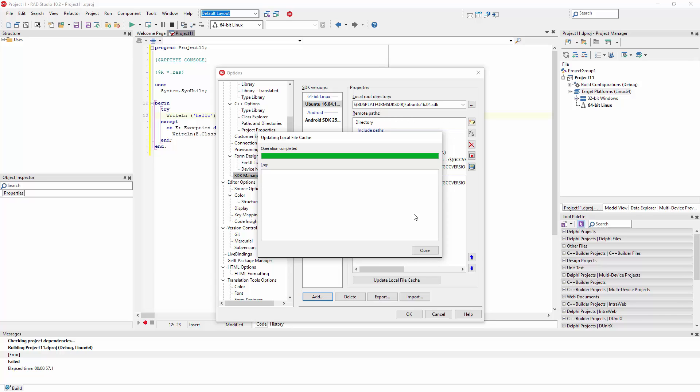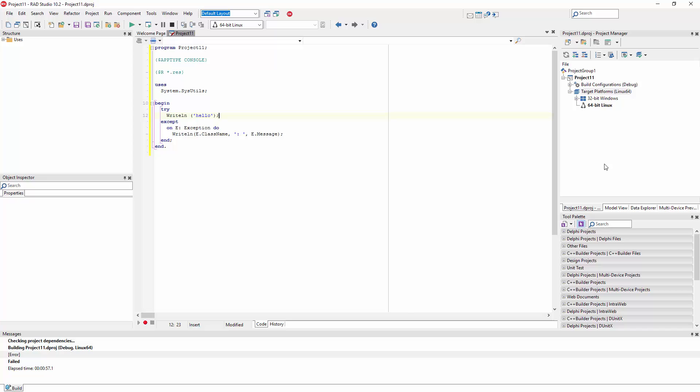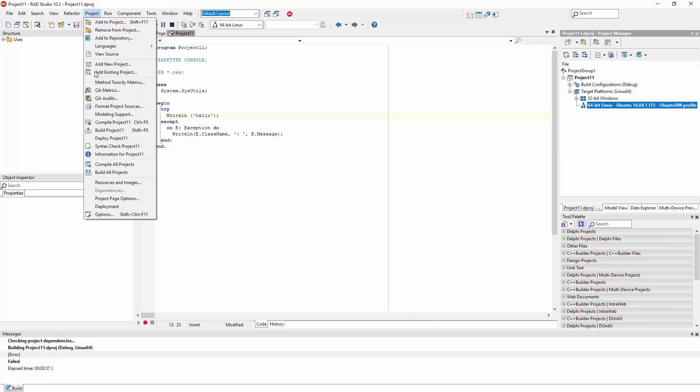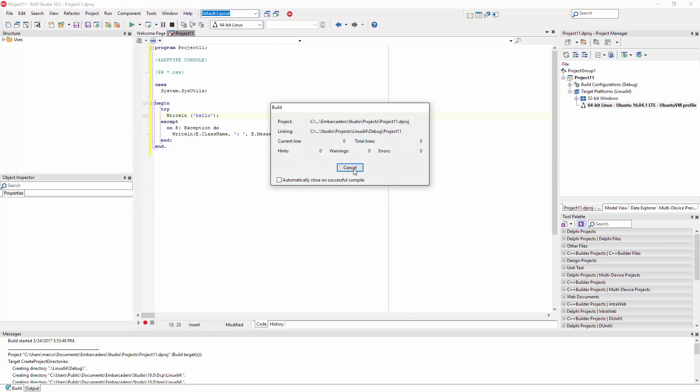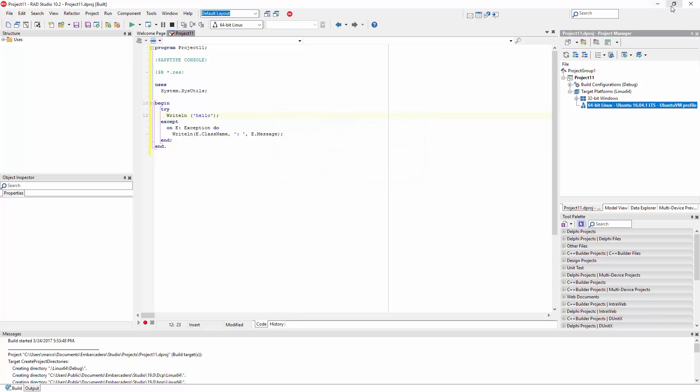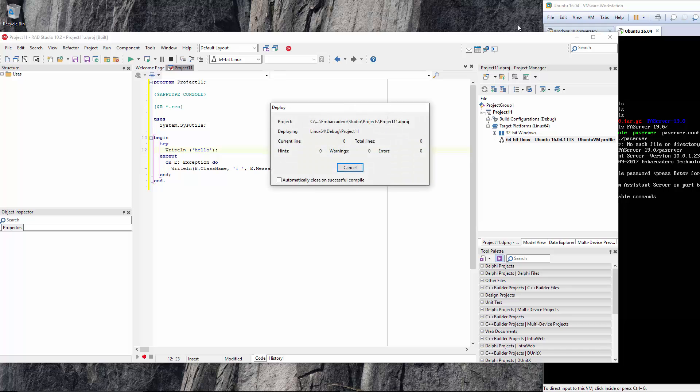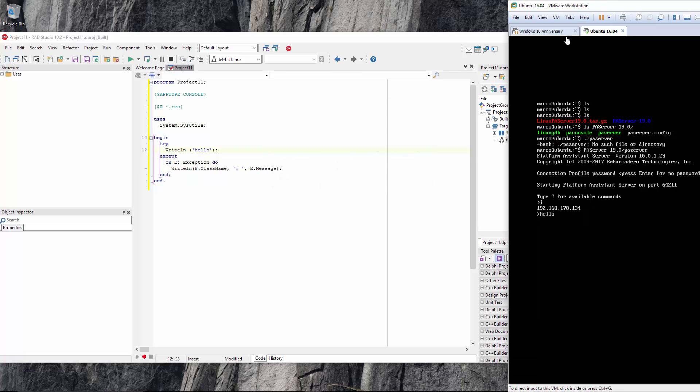Now this is done and I already have in the background a very simple writeline console application, so now we can just build it. We're building on the local machine, but then after building we can also run or debug remotely on the Linux box, and here is our result.